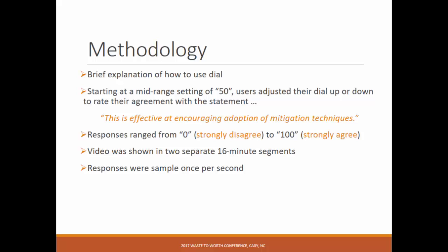Participants were provided dials. They were given a brief explanation of where to start and how to adjust continuously. It started at a mid-range setting of 50 — the dial had a digital setting of 0 to 100. They were instructed to start at 50 and then adjust their dial up or down continuously to rank their agreement with a particular statement.